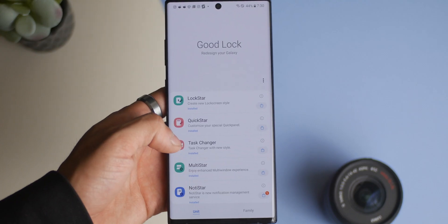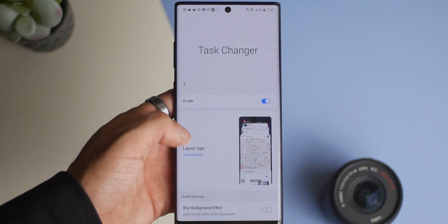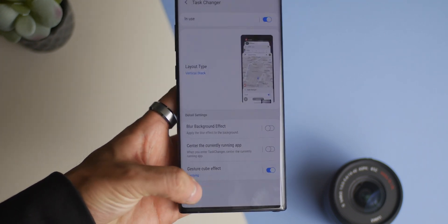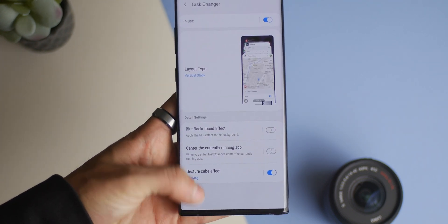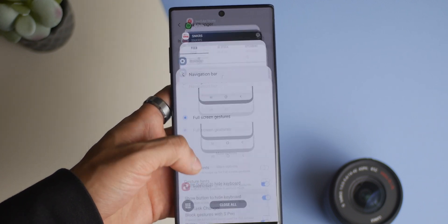In addition, some minor changes with Task Manager. We did get a vertical stacker layout for your most recent apps, which brings back memories from the Android 5 Lollipop days. Nice little throwback there.